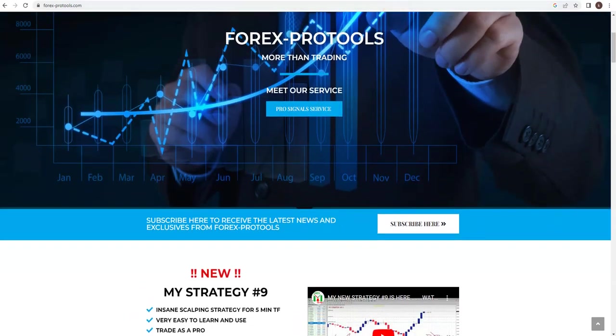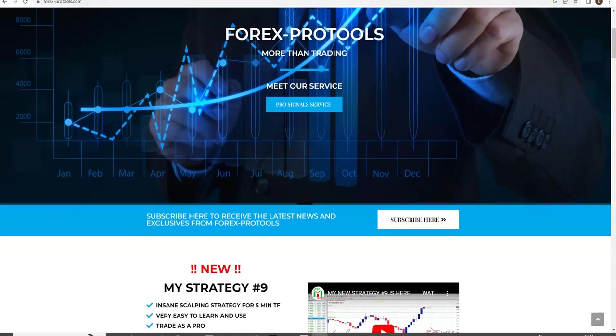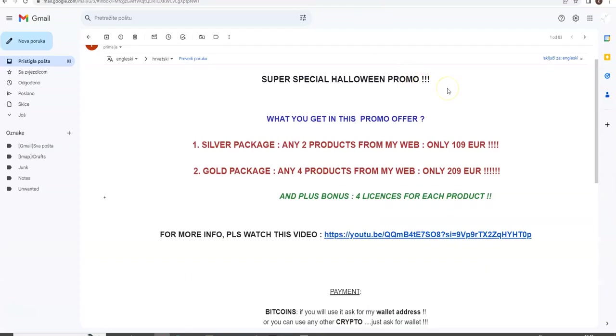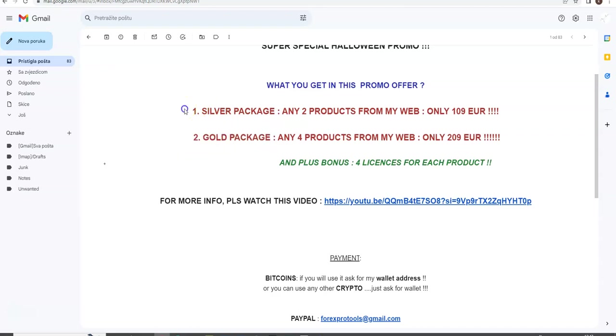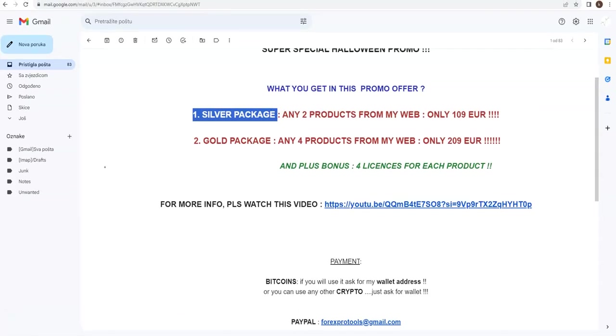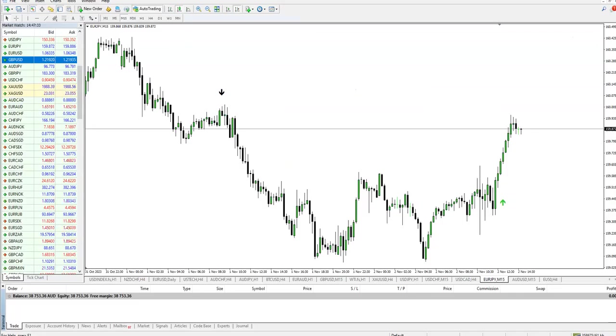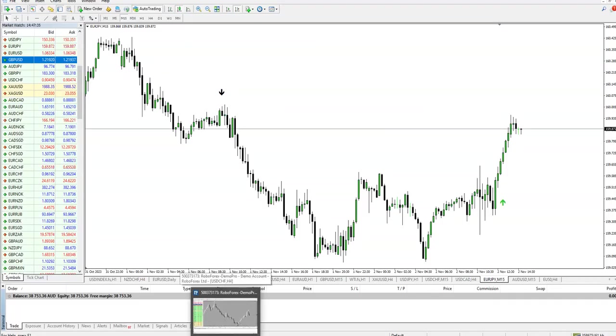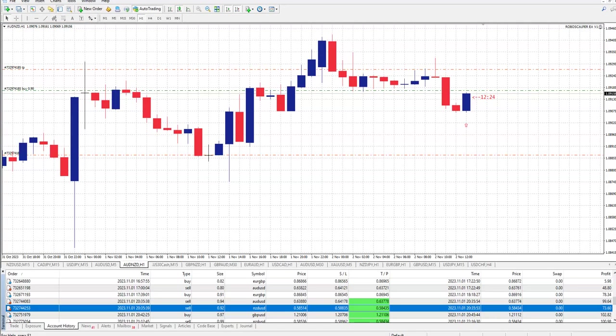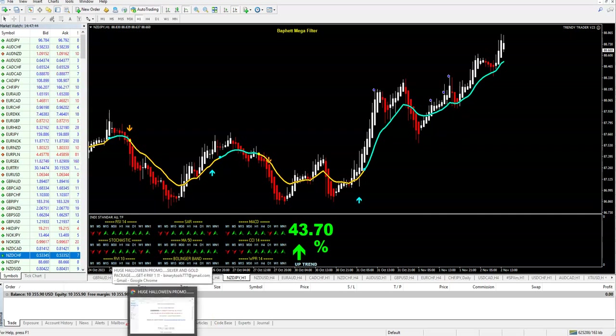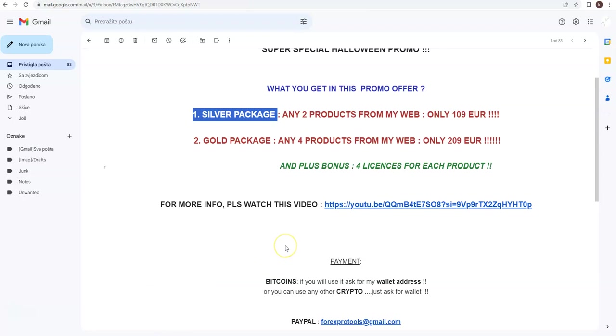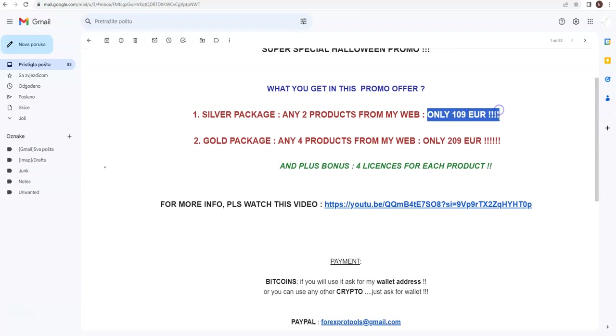This super special Halloween promo - we have two packages, Silver and Gold. Silver package is that you choose any two products from my web, so any of your choice. You can choose Binary Ripper indicator, you can choose an expert advisor, you can choose another expert advisor - any indicator, strategy, or expert advisor, two for only 109 euros. So it is 40-50 percent less than the cheapest product I have, and you get two for 109.